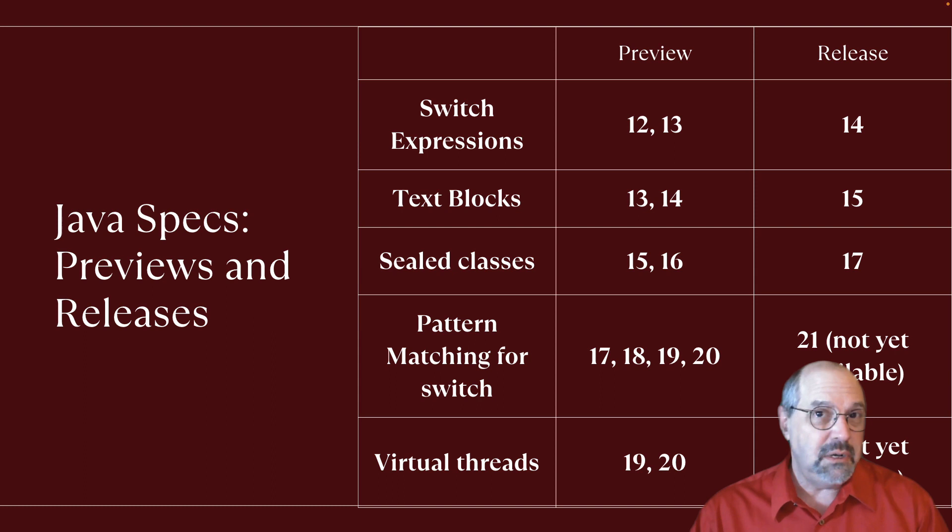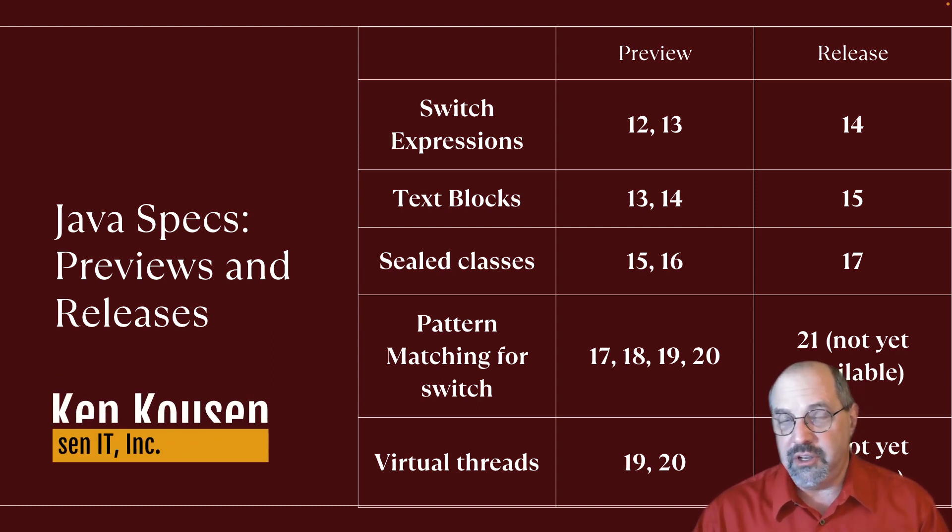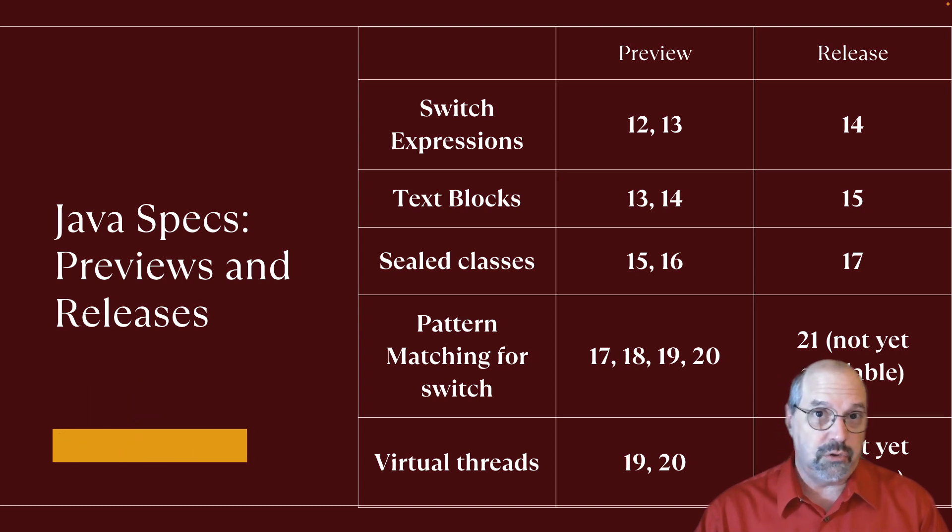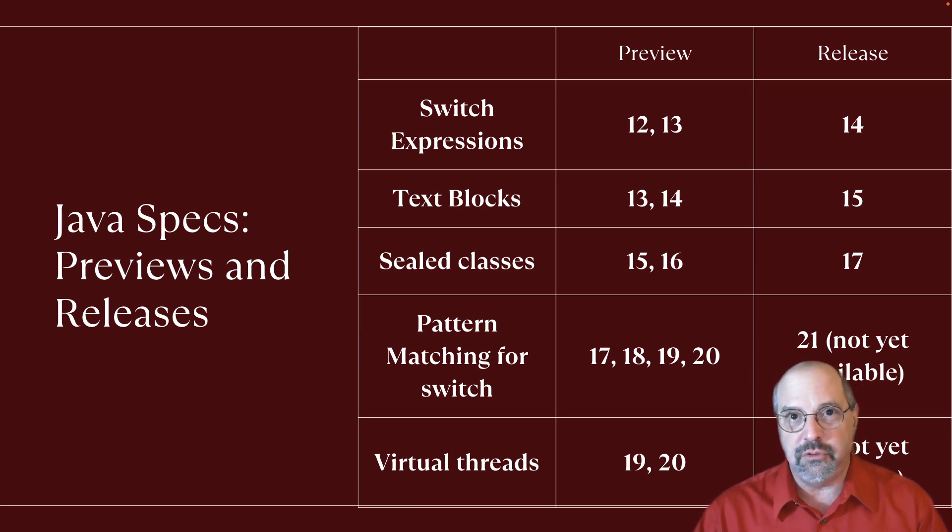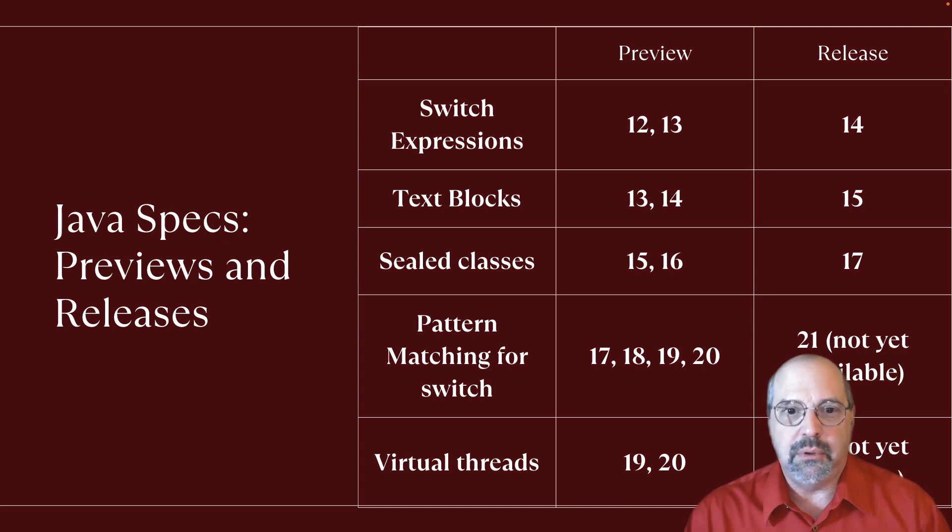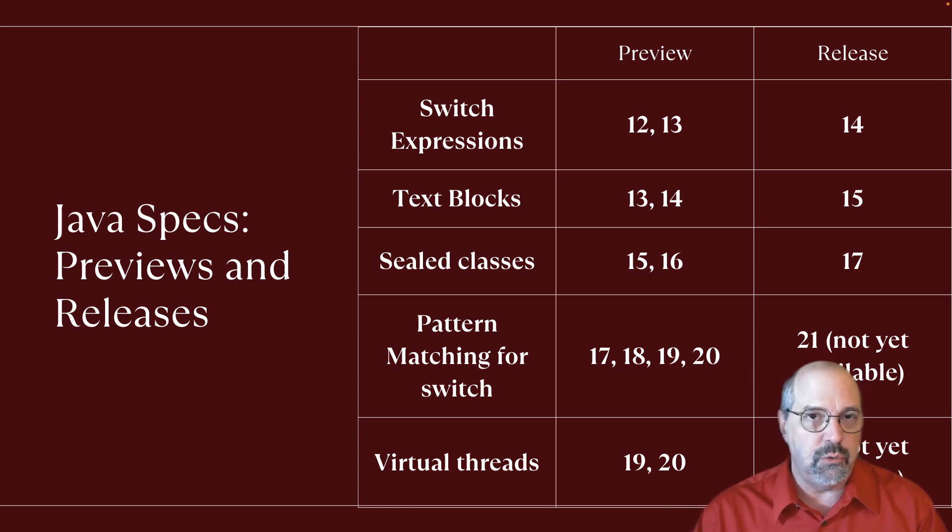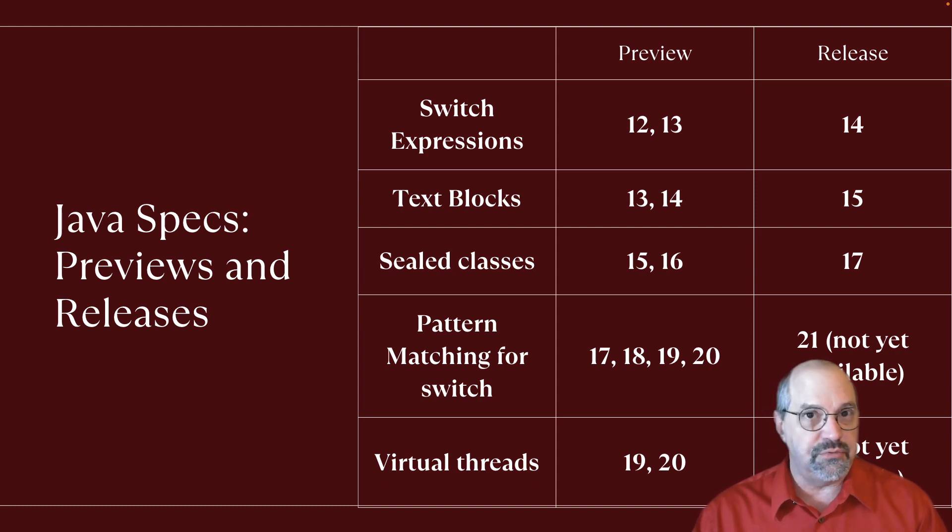Many developers are currently upgrading their Java versions. Java changes versions every six months now, and the long-term support period has cut down to two years. As you can see from this table, many of the newer features, the interesting ones you want to use, go through a couple of preview versions before they're finally released.